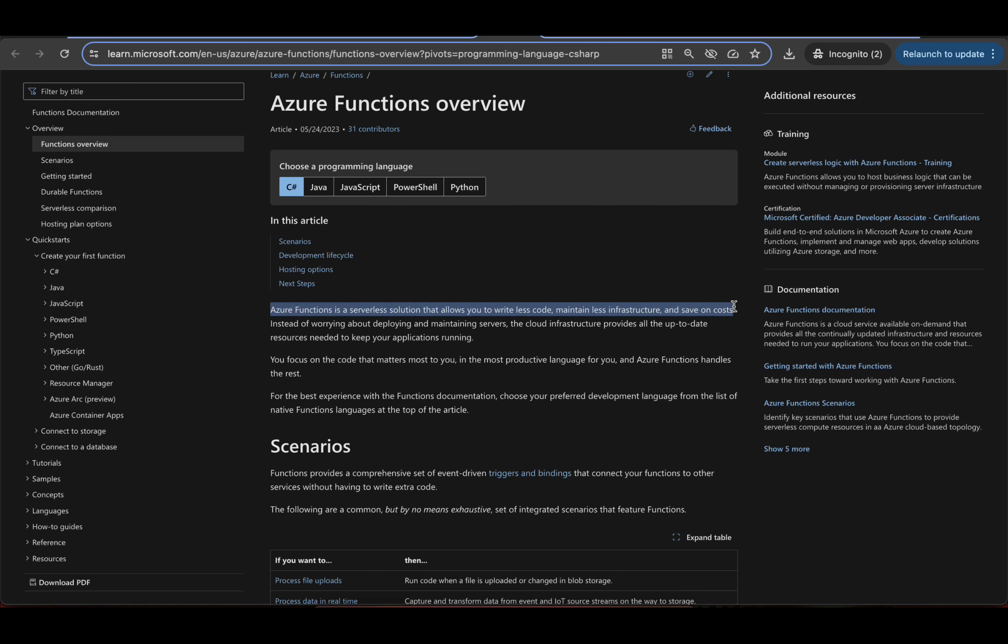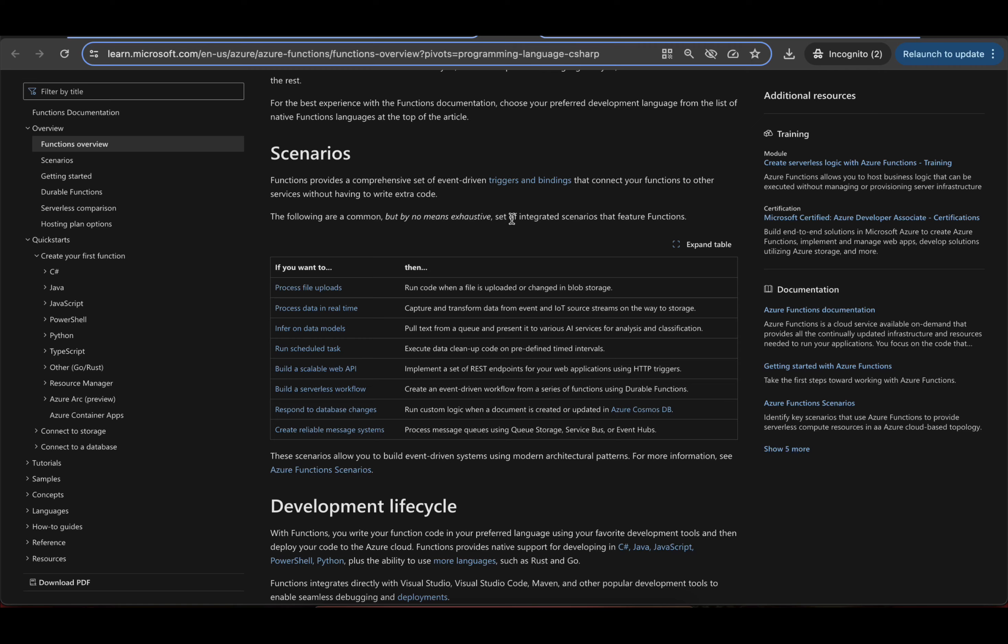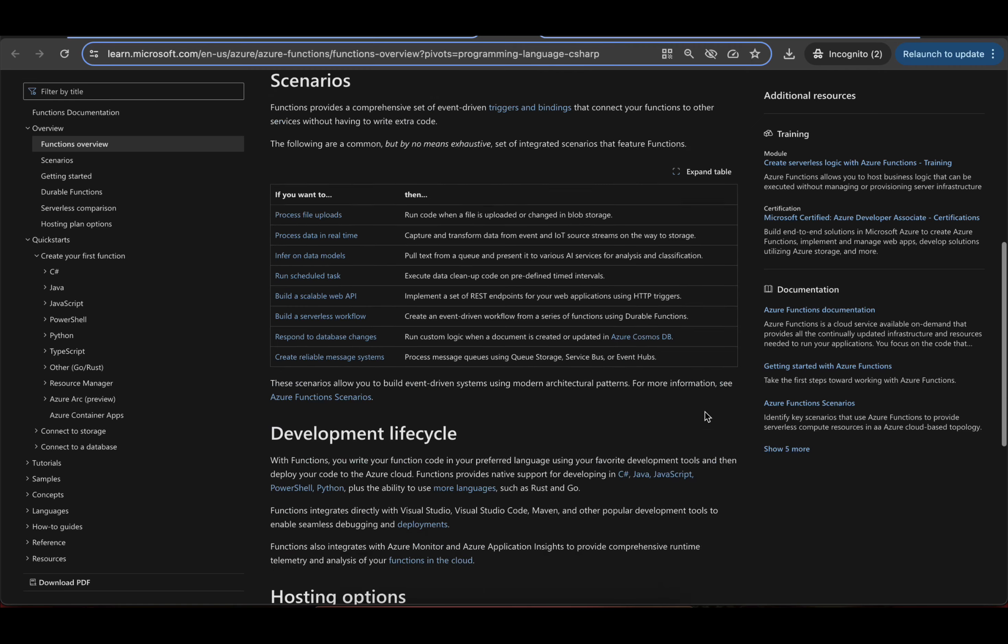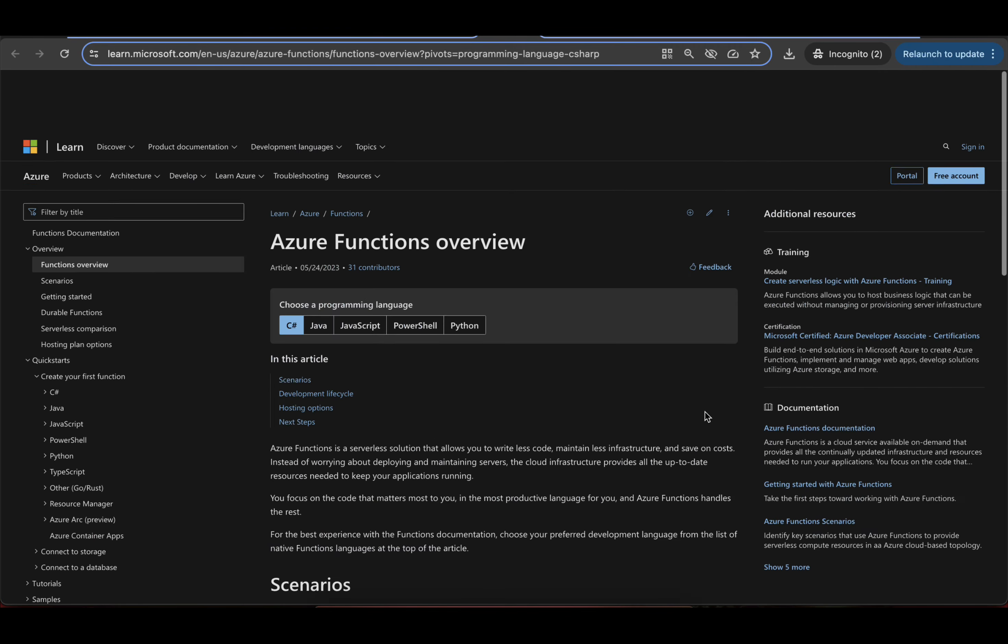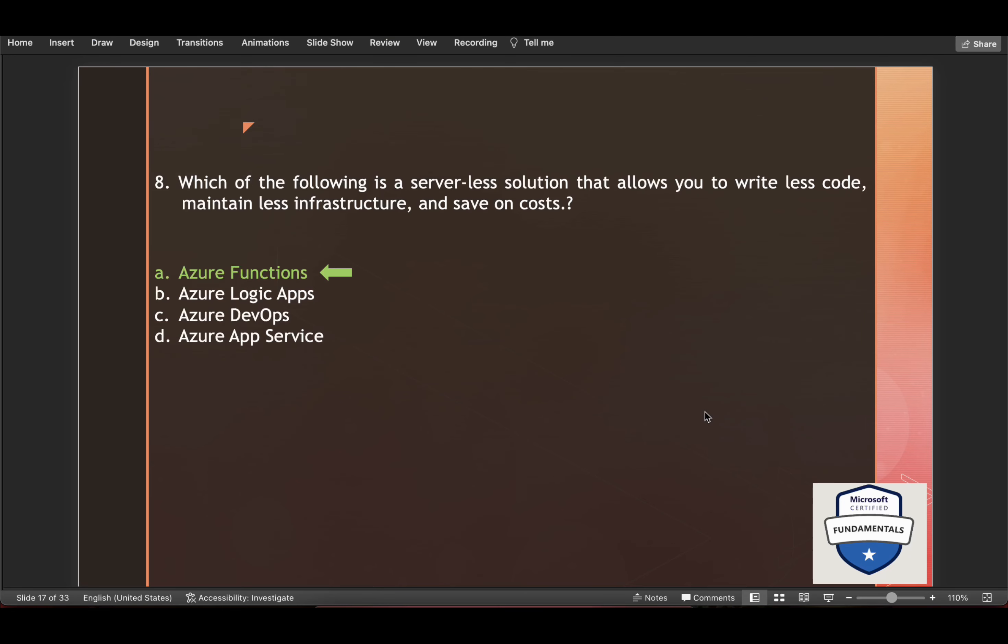And you have here scenarios also. You can read all this. Understand it in better manner. What are Azure Functions?